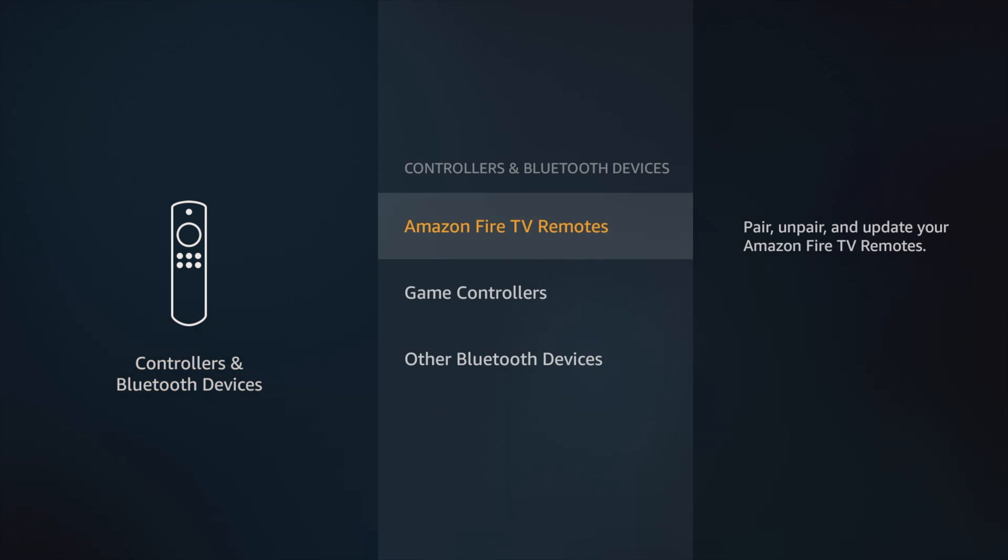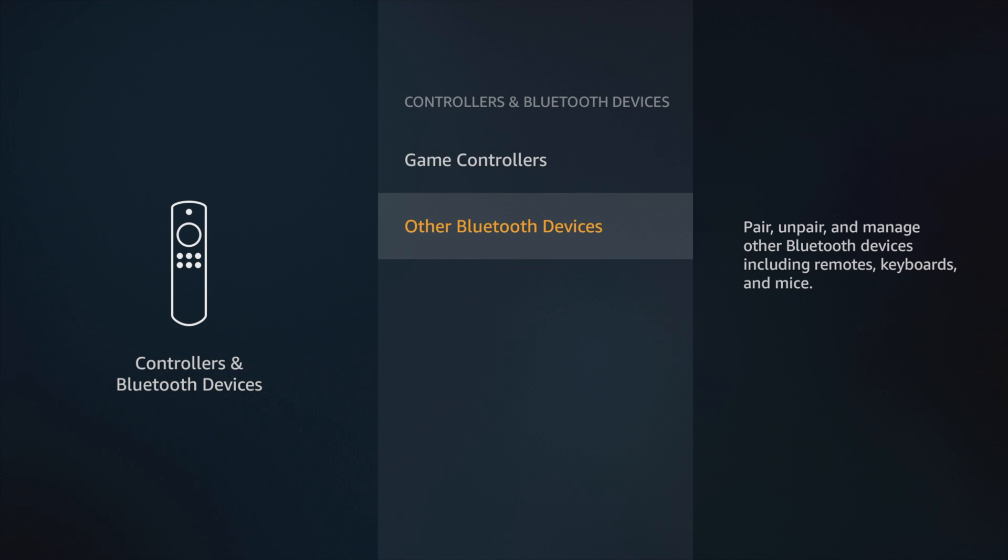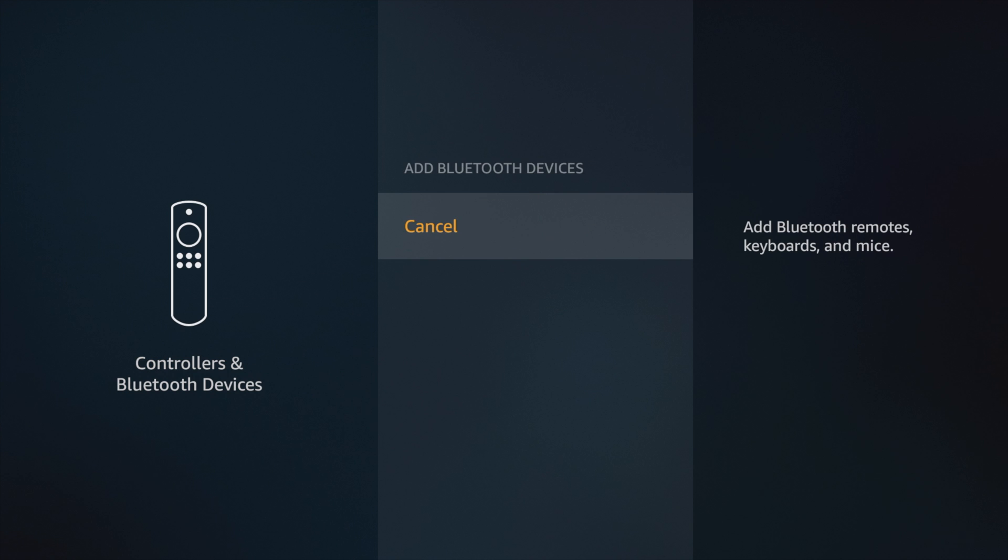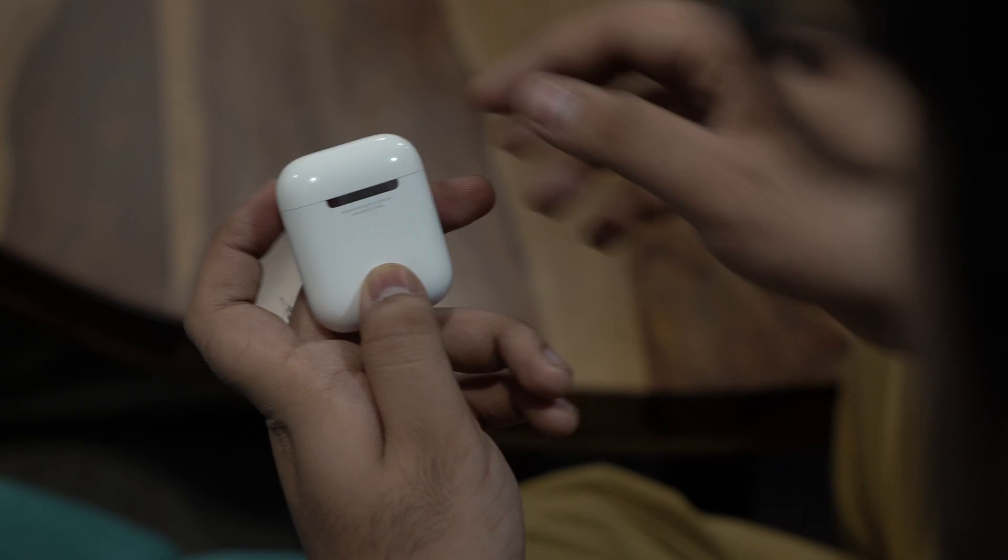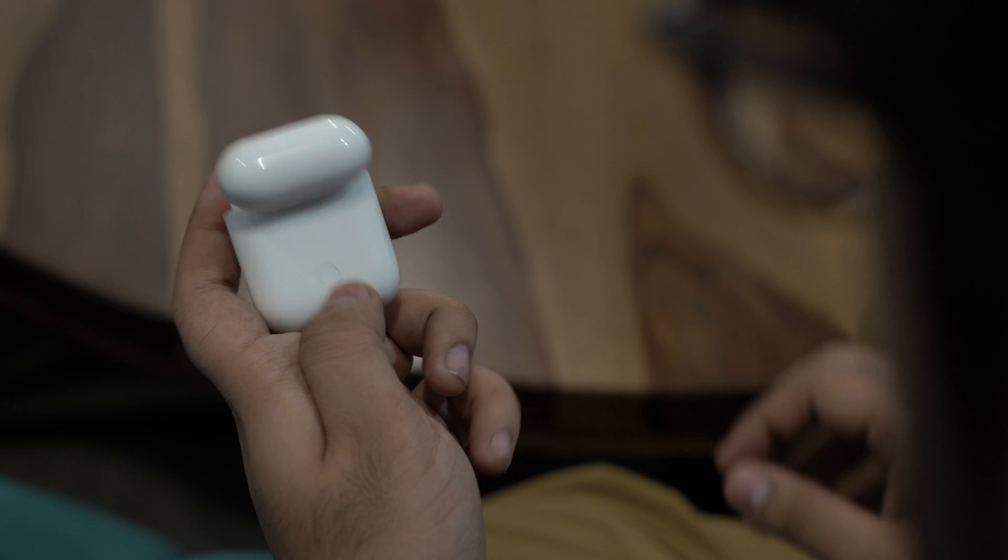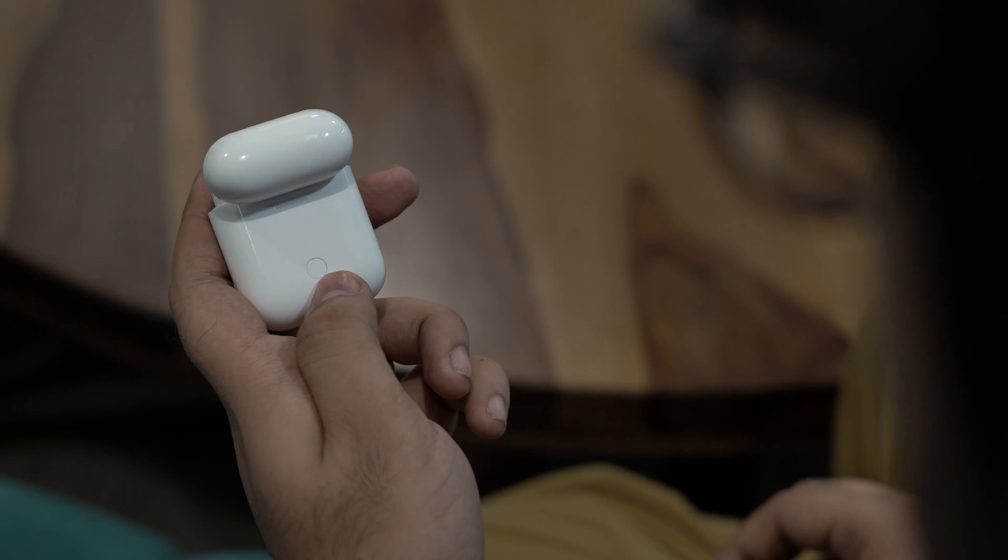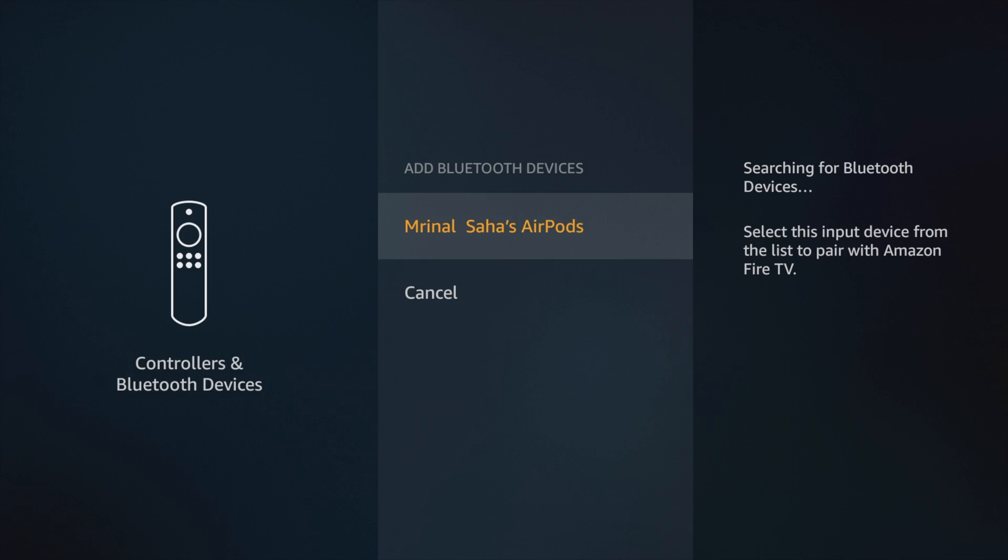Scroll to find the option Remote and Bluetooth Devices, then press that. Press Other Devices and put the AirPods in pairing mode. You can do this by holding down the button on the back of the AirPods case until the light blinks white.